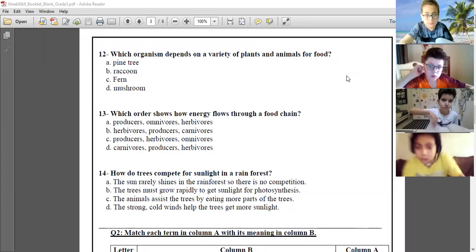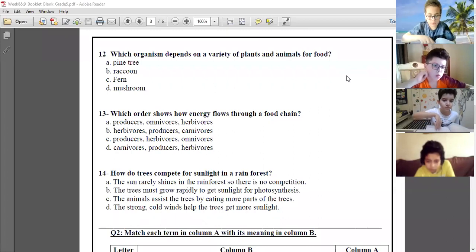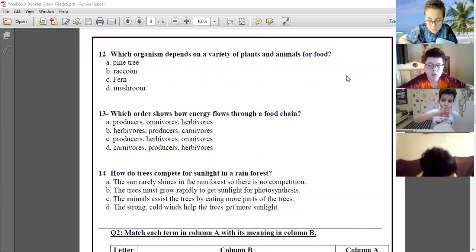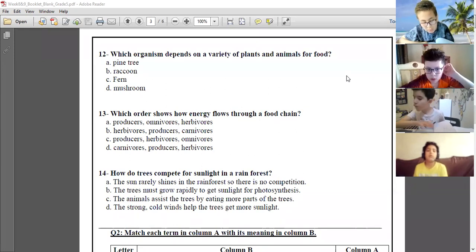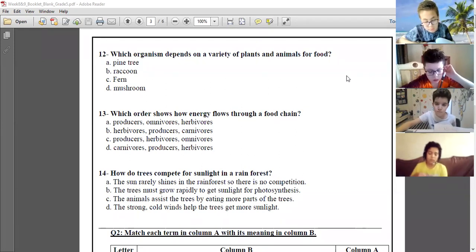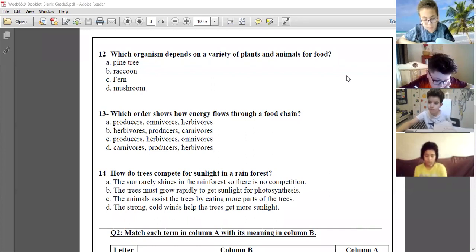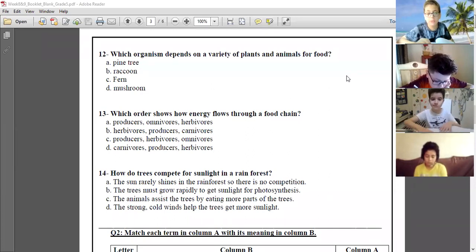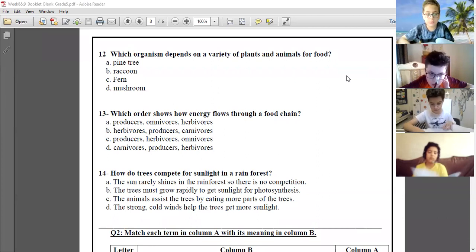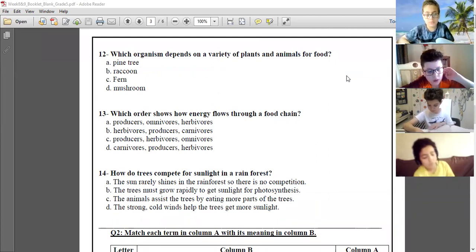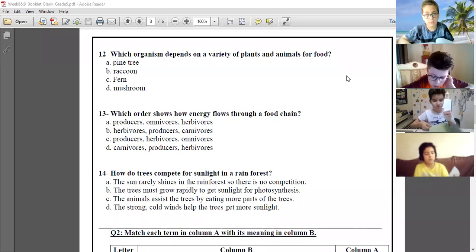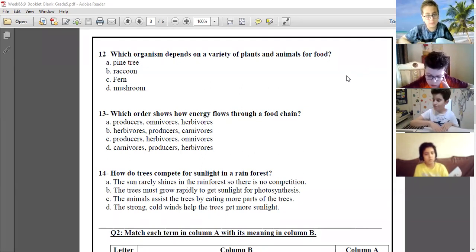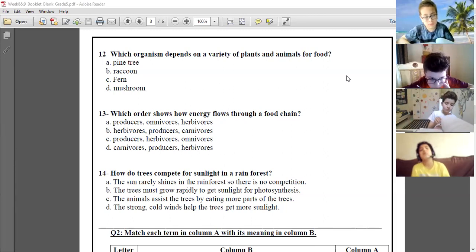Okay, question number 12: which organism depends on the variety of plants and animals for food? Mushroom — do you remember what mushroom is? It's a kind of decomposer, so it depends on dead plants and animals for food. In this question we will say 'dead.'